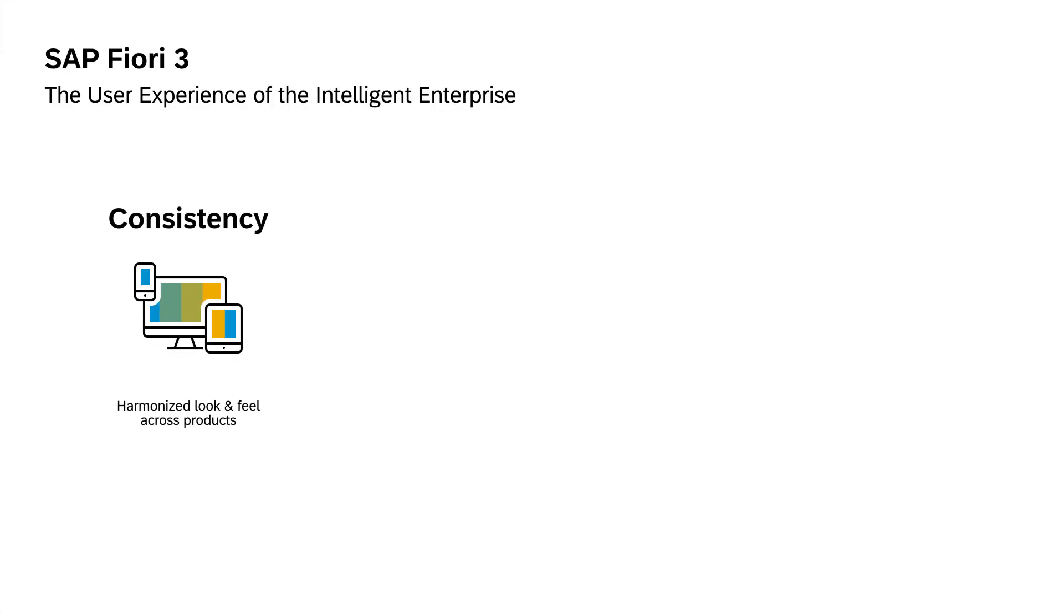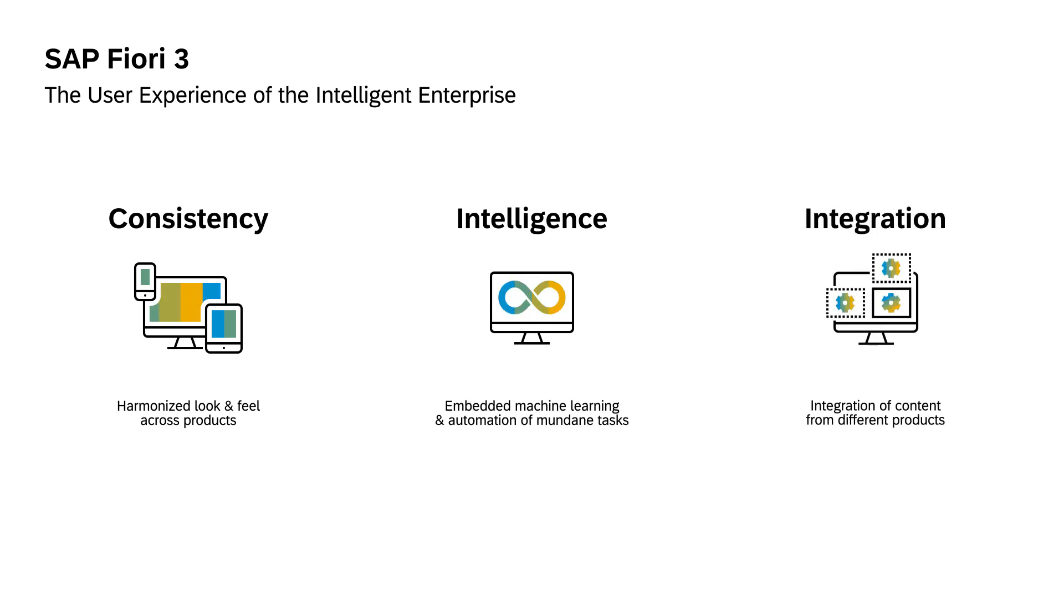SAP Fiori 3 brings together consistency, intelligence, and integration to deliver modern user experience across all of SAP's products.